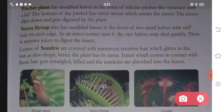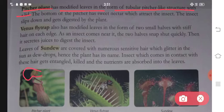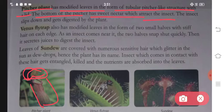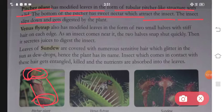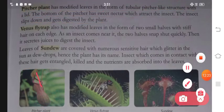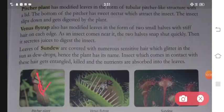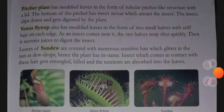Let's talk about the pitcher plant. It has modified leaves in the form of a tubular pitcher-like structure with a lid. The bottom of the pitcher has sweet nectar which attracts insects. The insect tries to go into the hole to reach the nectar. As it goes inside, the lid closes and the insect gets digested by the plant.